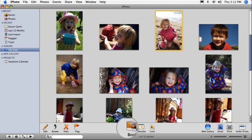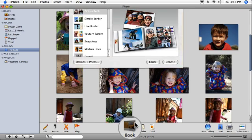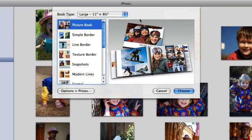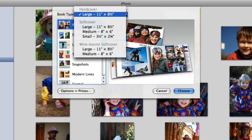Now, click the book button. You can choose from several book sizes and binding styles. Let's create a large hardcover book.